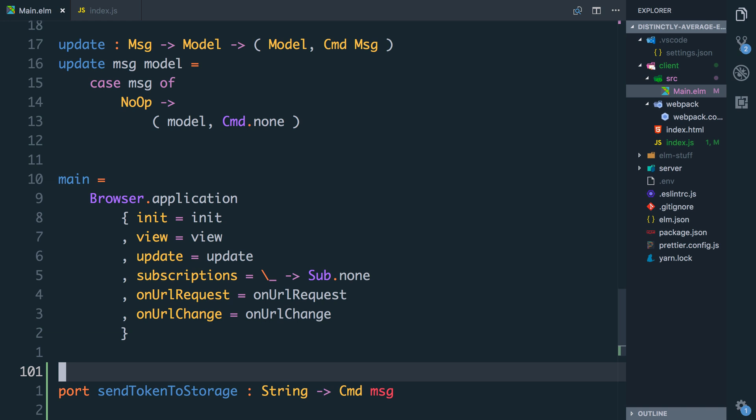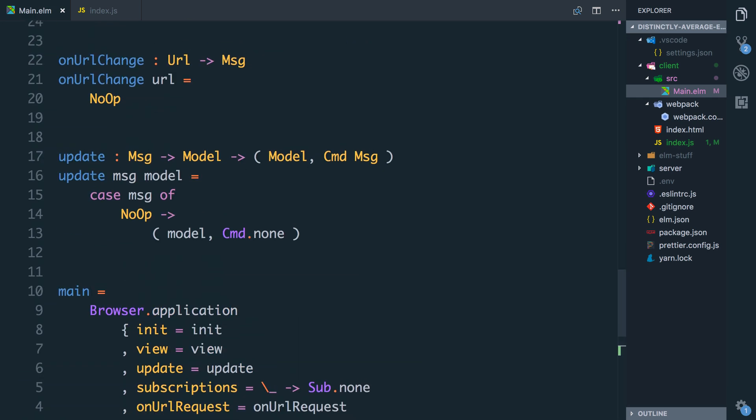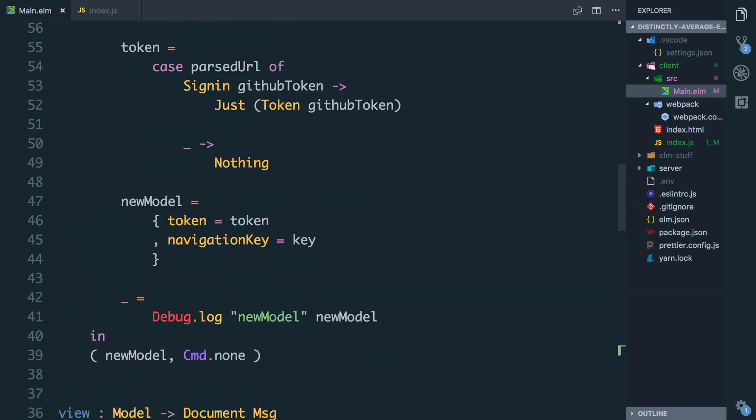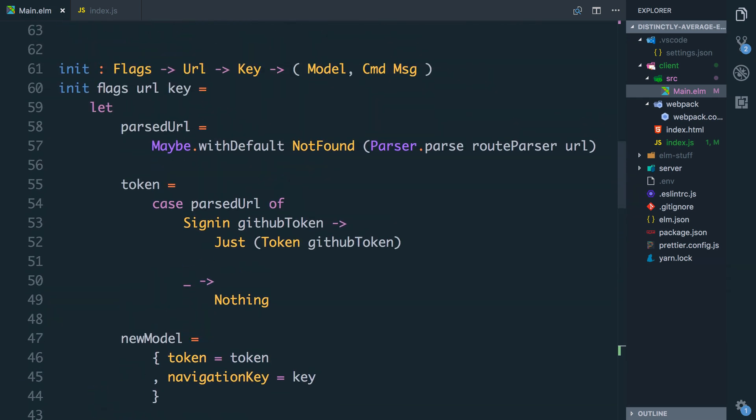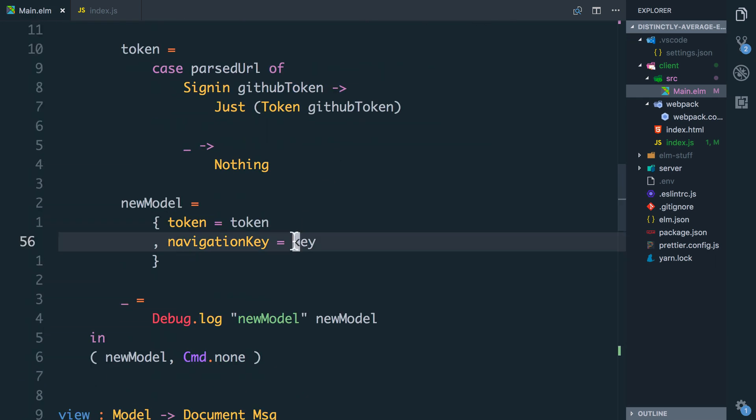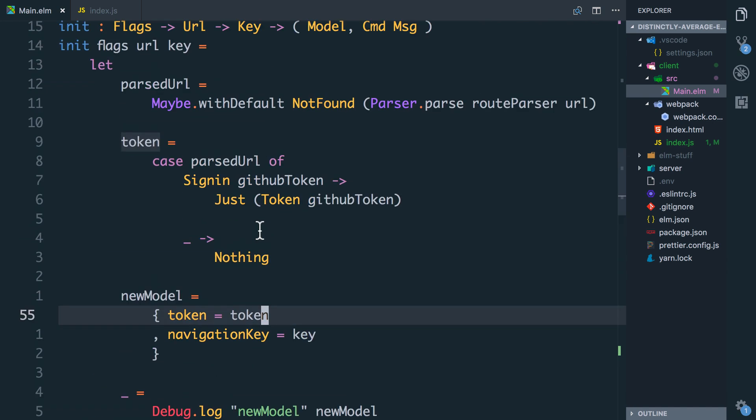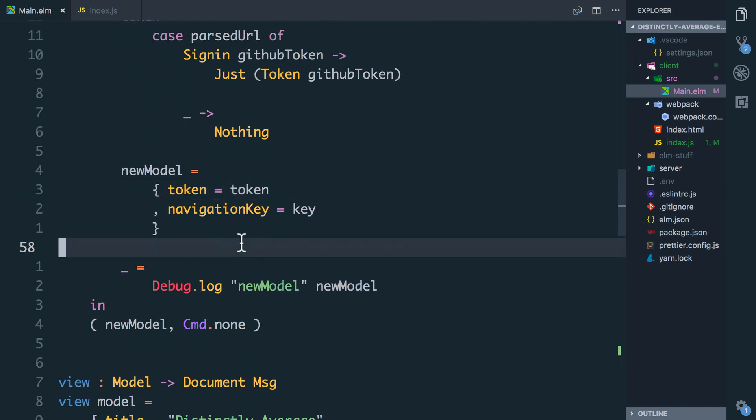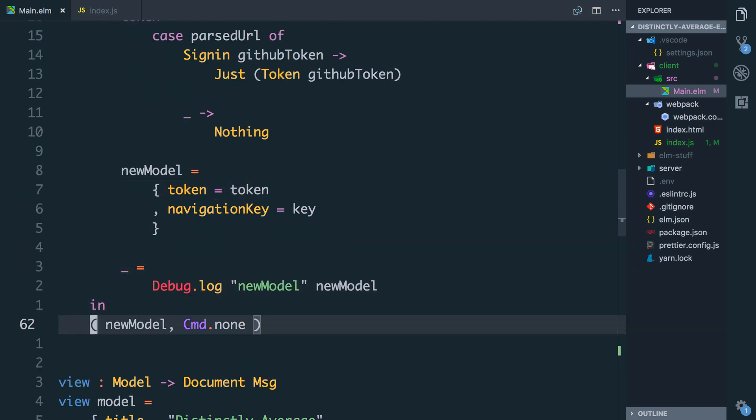We'll go up to our init where we get the token and we'll return a command that allows them to send the token to storage. In our init up here we're returning the model and command.none. Let me just get rid of this. In fact we'll leave that debug in.